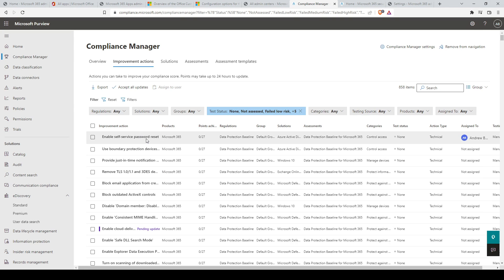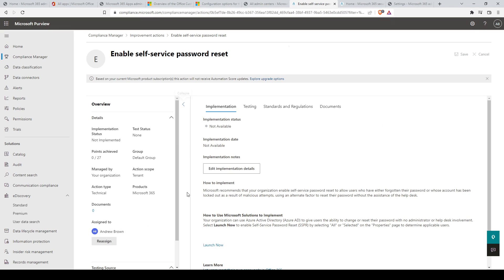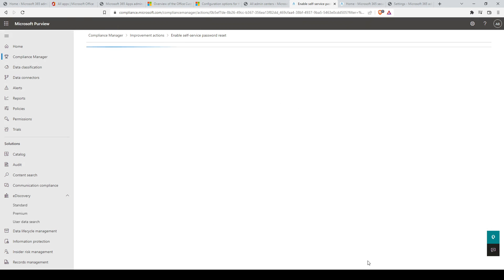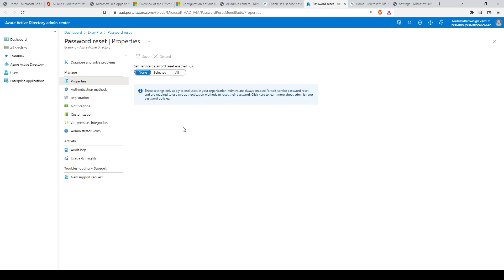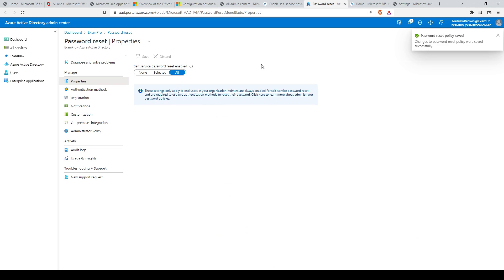For example, we can click on 'Enable Self Service Password Reset.' Microsoft recommends that your organization enable self service password reset to allow users who have either forgotten their password or whose account has been locked out as a result of malicious attempts. We'll click on 'Assign Action,' select a user, and assign the action to that user. Then you'll need to click on 'Launch Now.' Now we're at the Azure Active Directory Admin Center password reset page. We'll click on 'All' to enable self service password reset and save the changes. The process of calculating and updating the points and compliance score may take up to 24 hours.